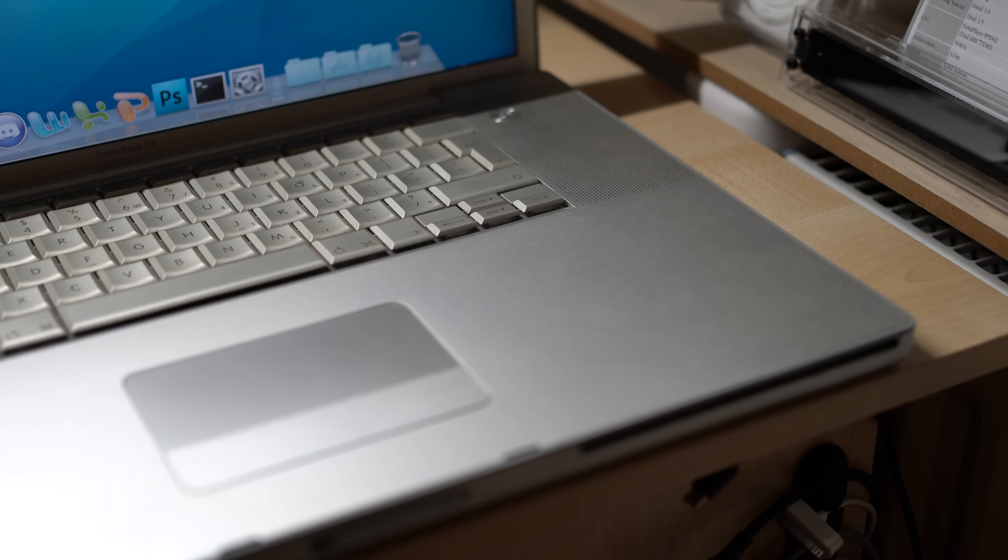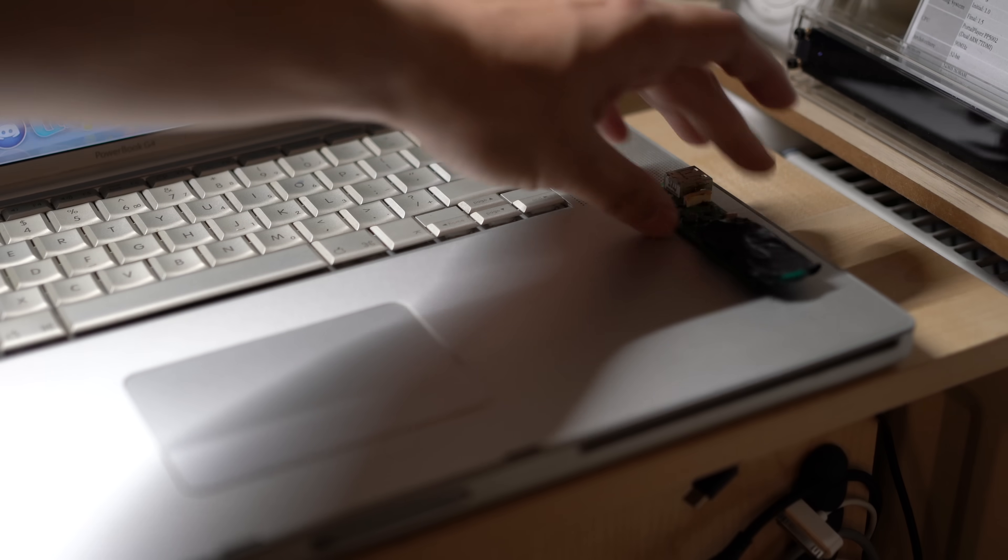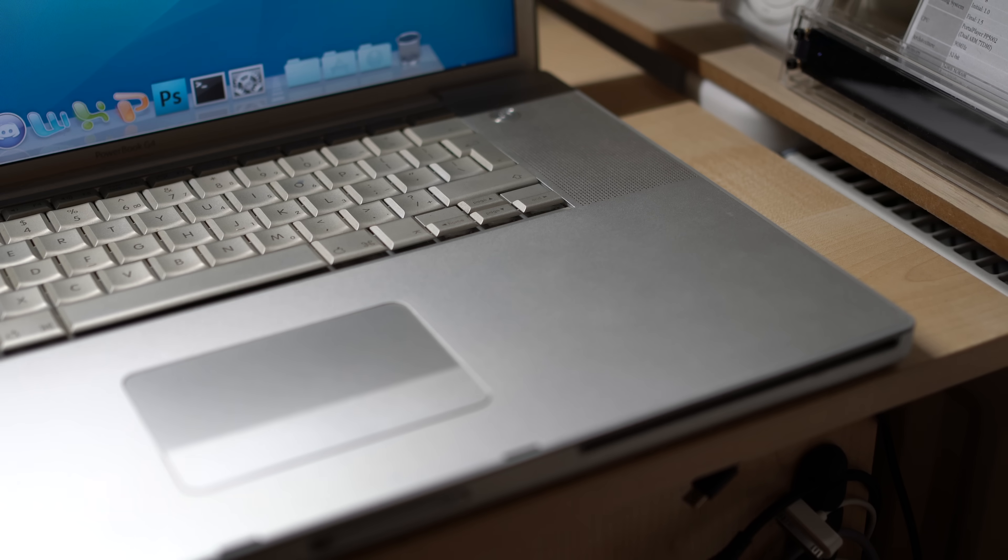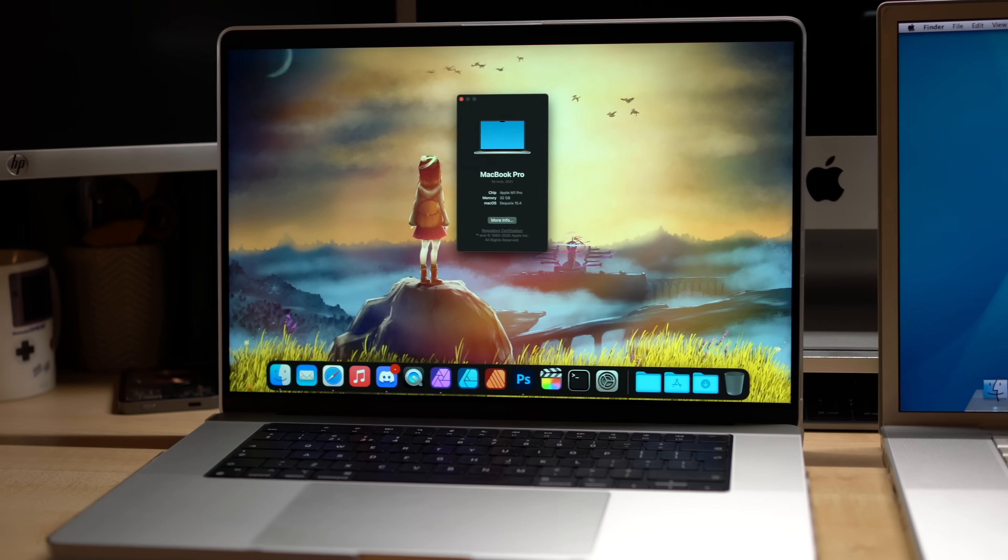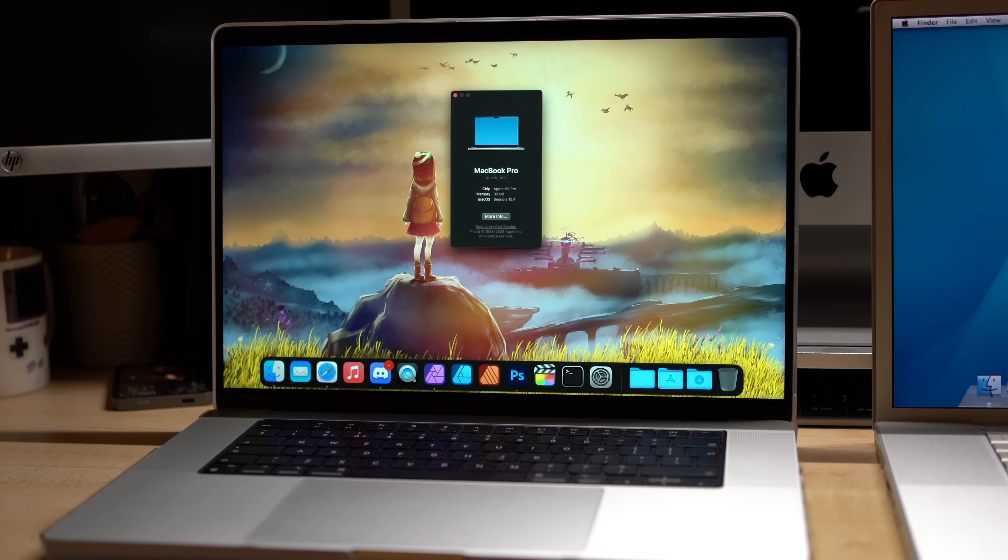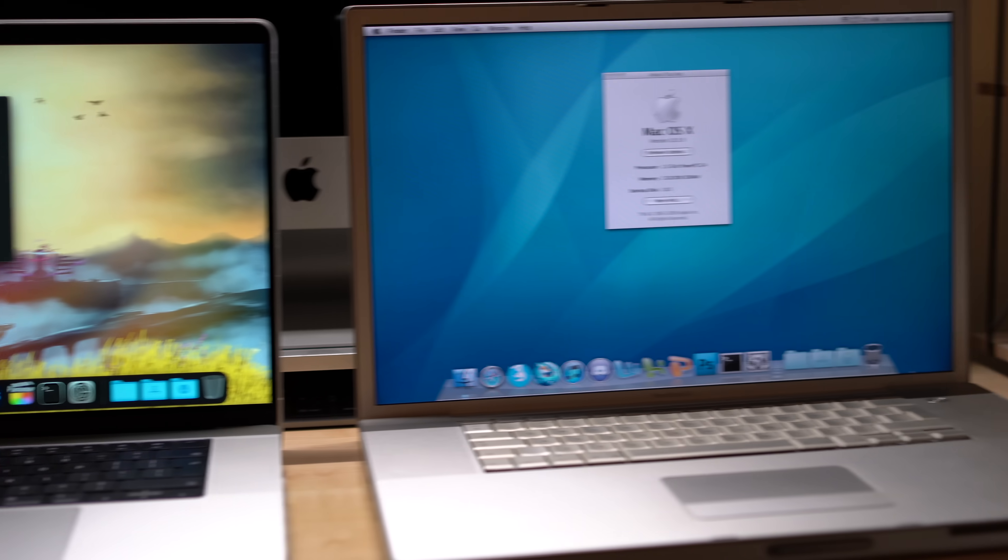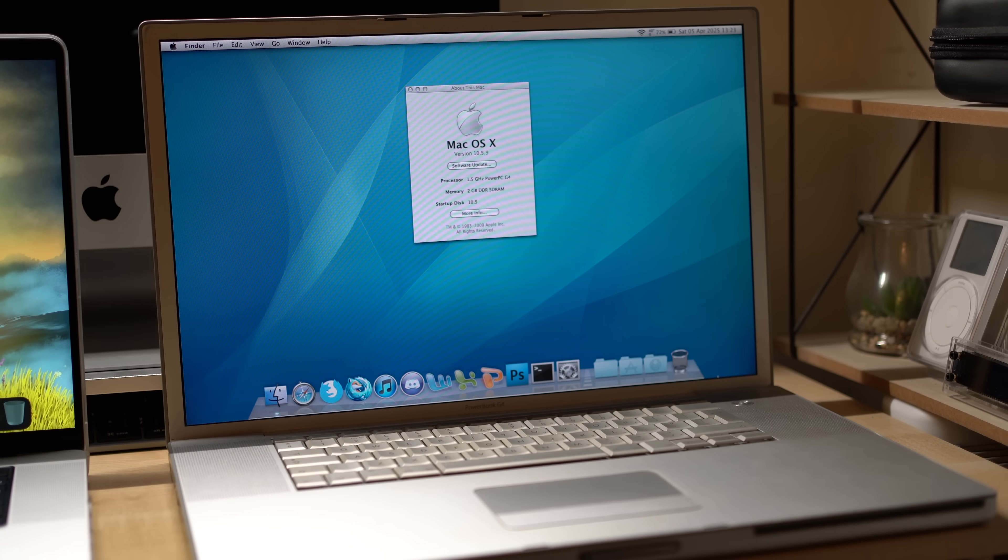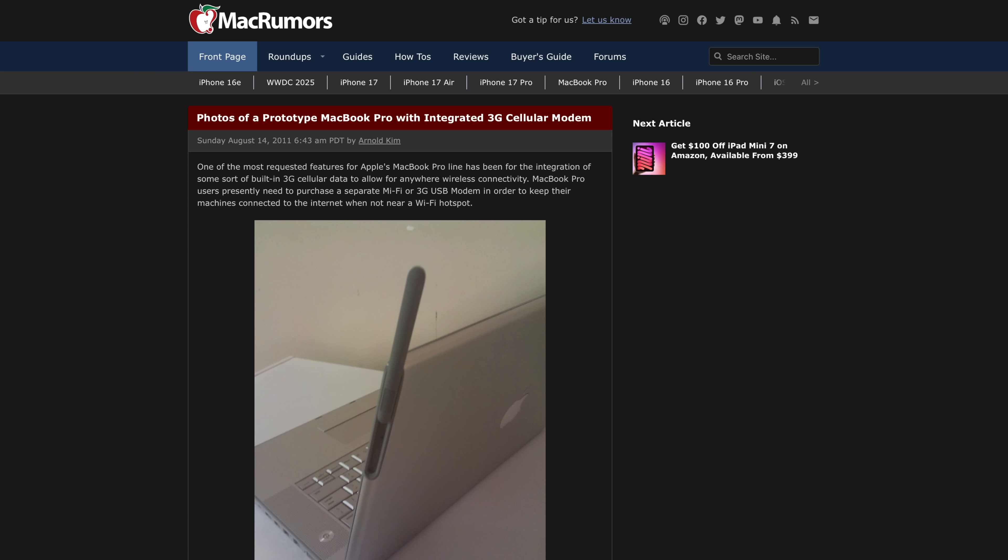So why this specific model then? Well, the right-hand USB port is located on a separate daughterboard that's easy to access for modding. And also, I just thought it would be funny to add features to a 21-year-old laptop that modern Macs don't even have. Although, with the recent C1 chip, Apple might have plans to resurrect the previous cellular Mac project.